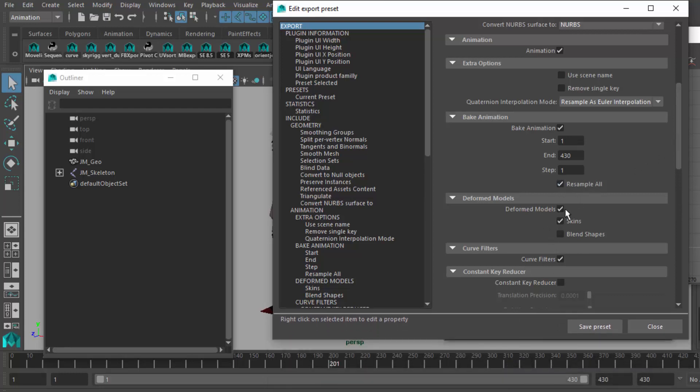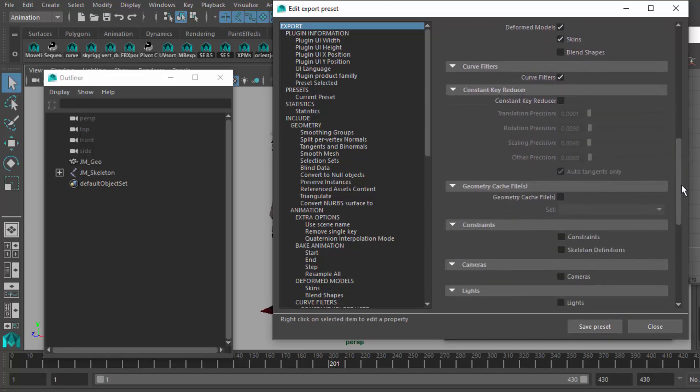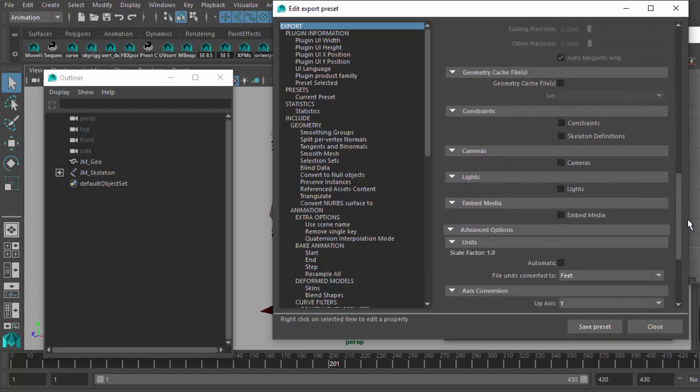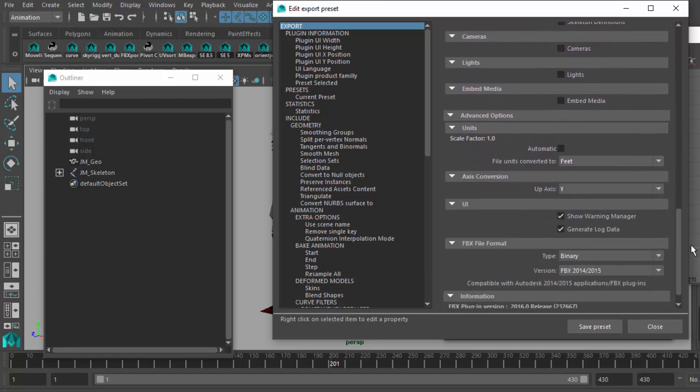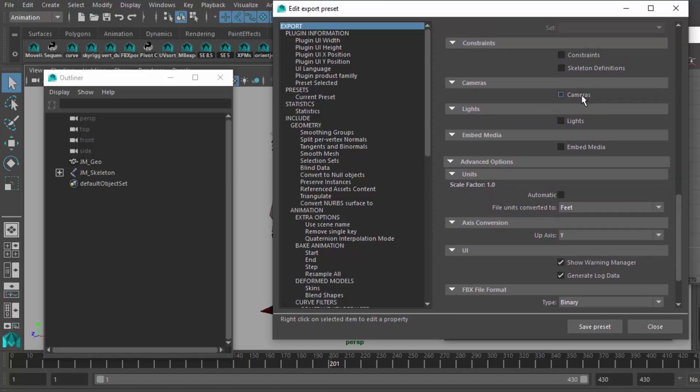Resampling on deformed models. I've got skins. I don't have blend shapes, so I'm not worried about exporting that. Going all the way to the bottom, making sure I am not exporting things like constraint systems. Don't have any. I deleted them all. Cameras, lights, do not embed the media. You need your texture separate so that you know where that is.